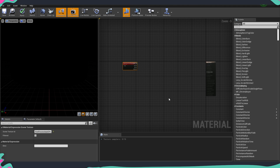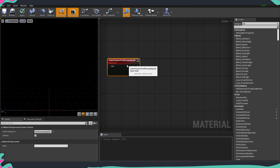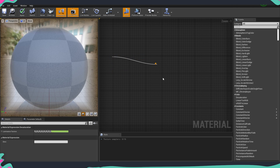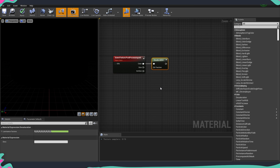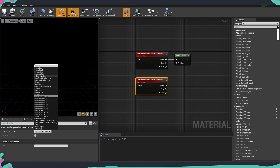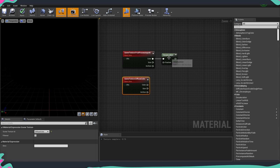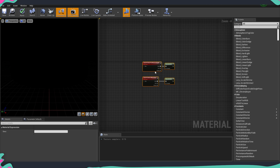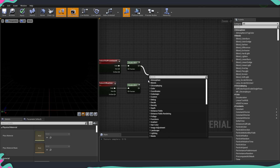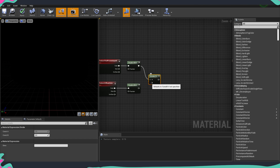The first part we're going to build is a node that takes the luminosity values from our scene. We get our post process input and then desaturate it — we don't want any color information. Then we copy and paste this node and get our diffuse color, and desaturate that one as well. Now we take those two nodes and divide the upper one by the lower one using a divide node.